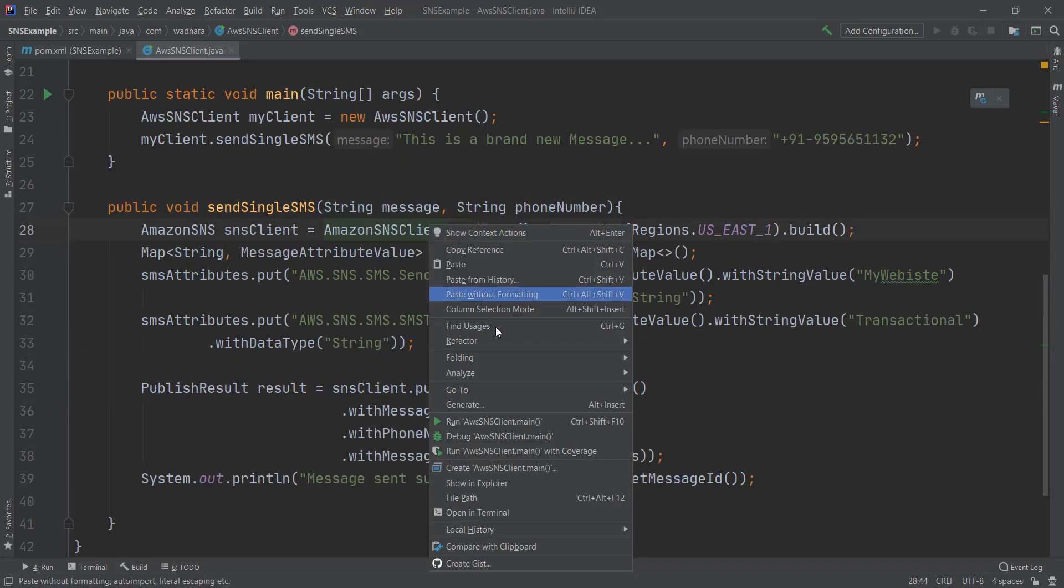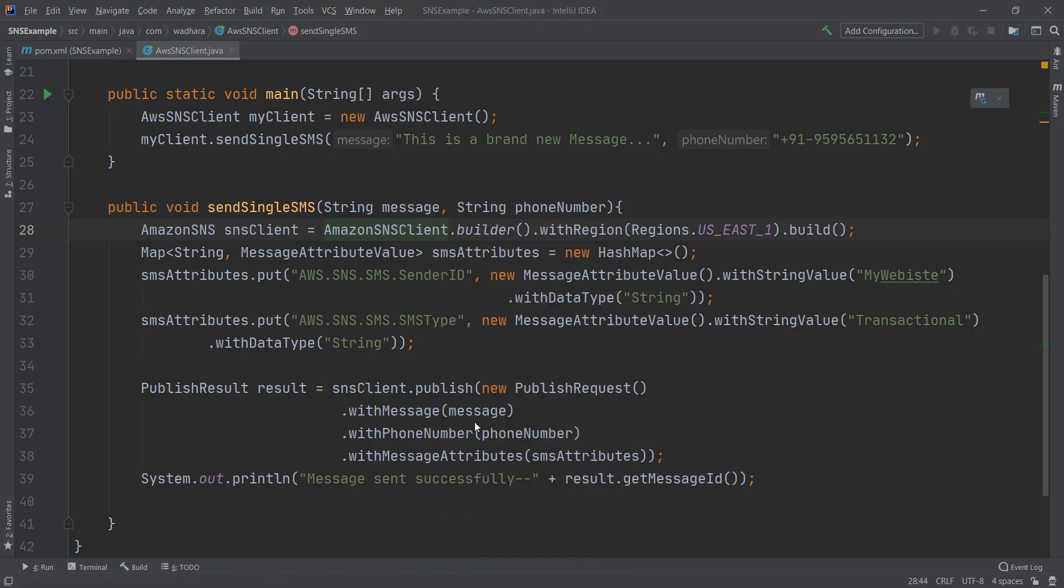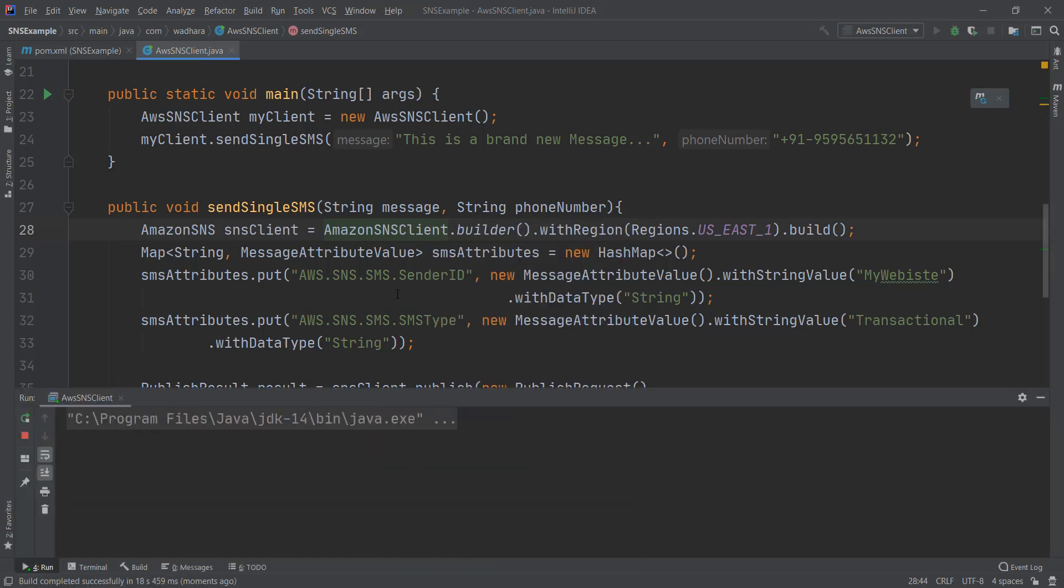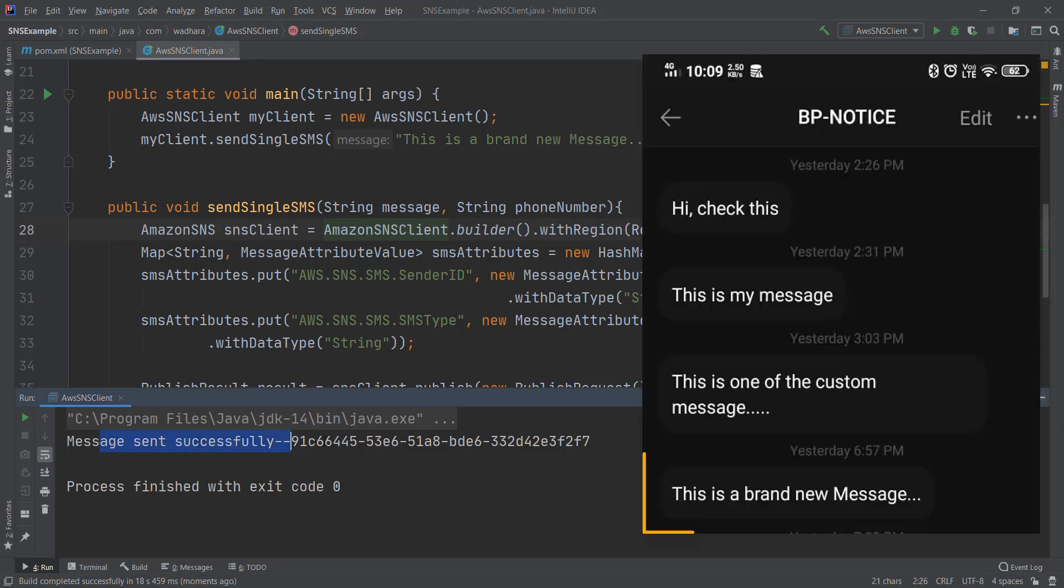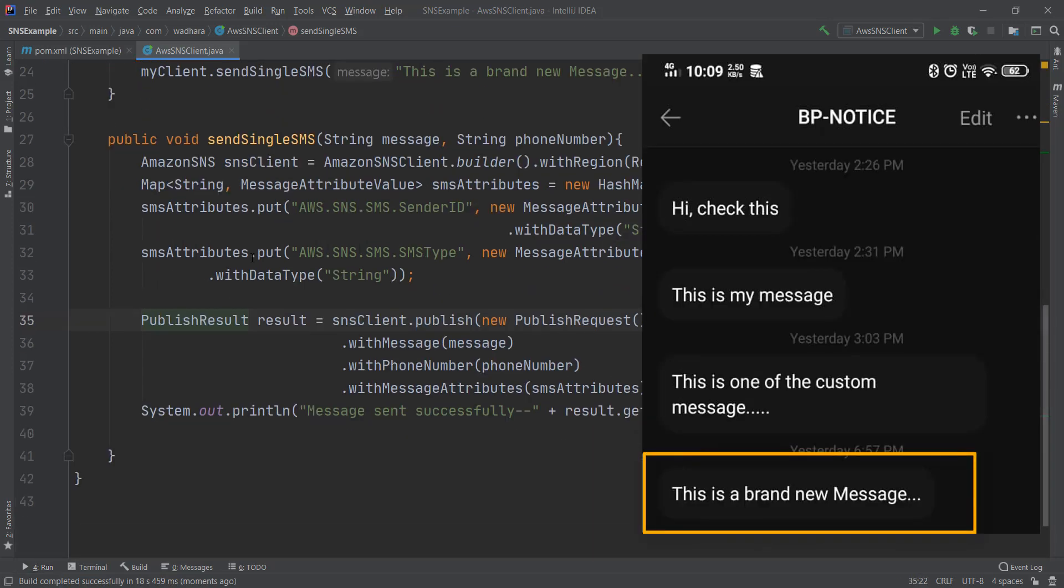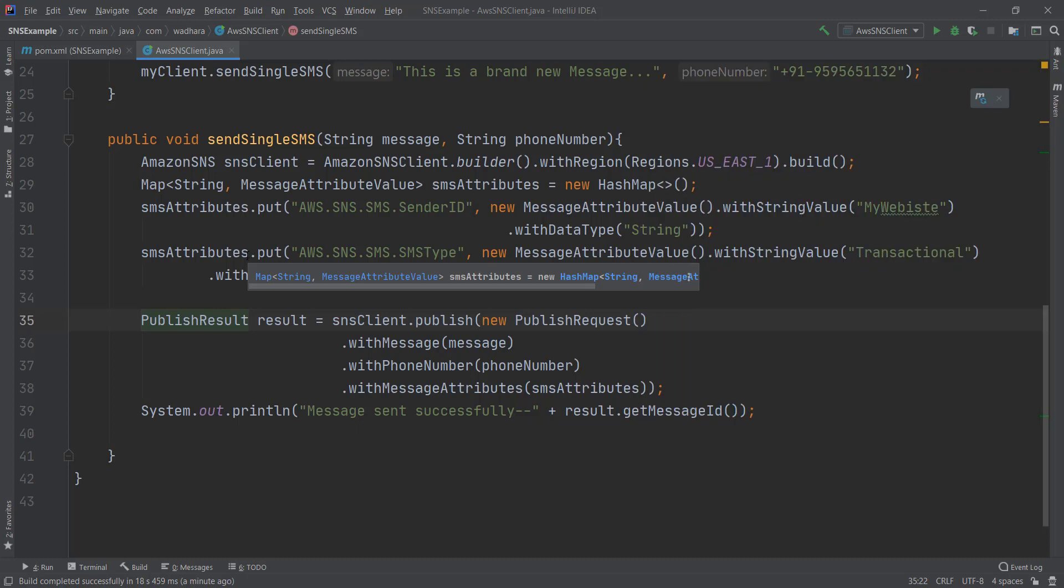Let me run this now. Our message is sent successfully. And I received the message on my phone. So this is about sending one message as mobile SMS.